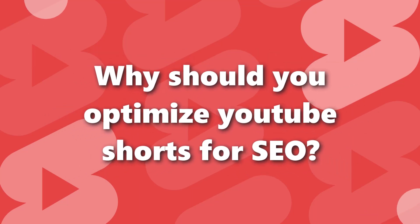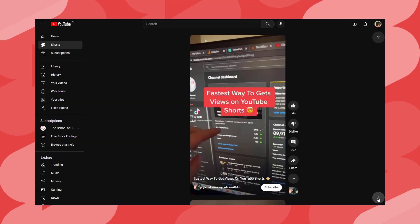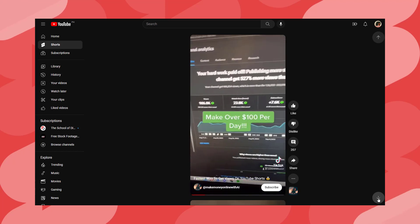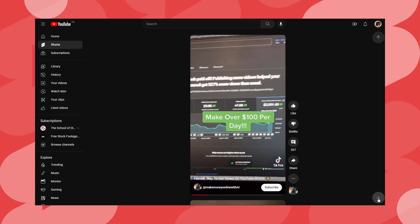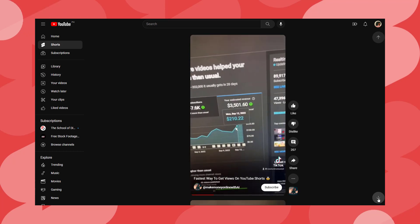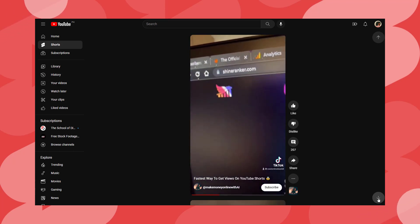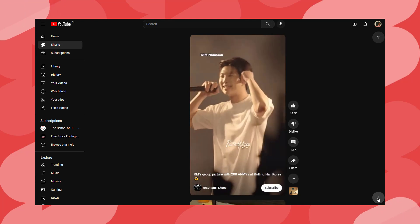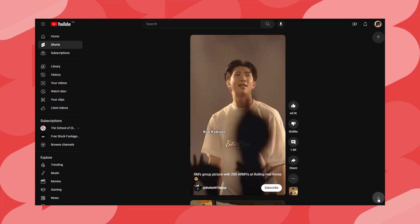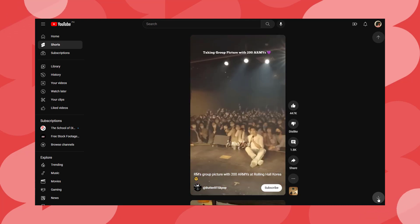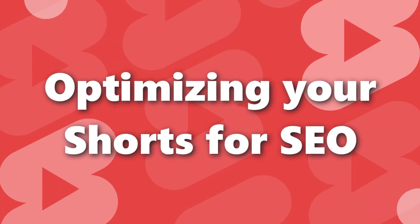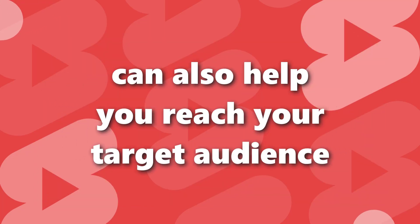Why should you optimize YouTube Shorts for SEO? Optimizing your YouTube Shorts for SEO can help increase the visibility and reach of your videos. When your Shorts rank well in the search results, they are more likely to be discovered and watched by a larger audience. This can lead to more views, likes, and subscribers, which can help you grow your channel and reach a wider audience.